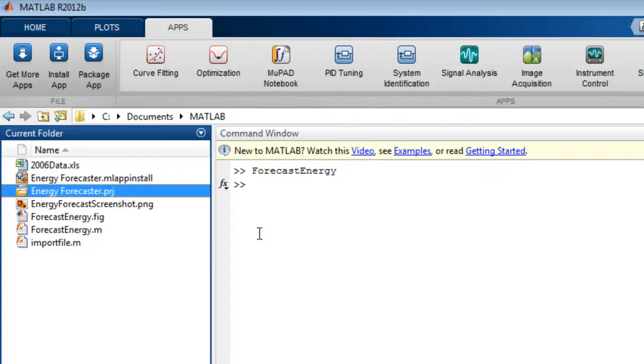You are now ready to share your app by uploading it to the file exchange on MATLAB Central or by using any other method you typically use to share files. You need only share the MATLAB app installer file.